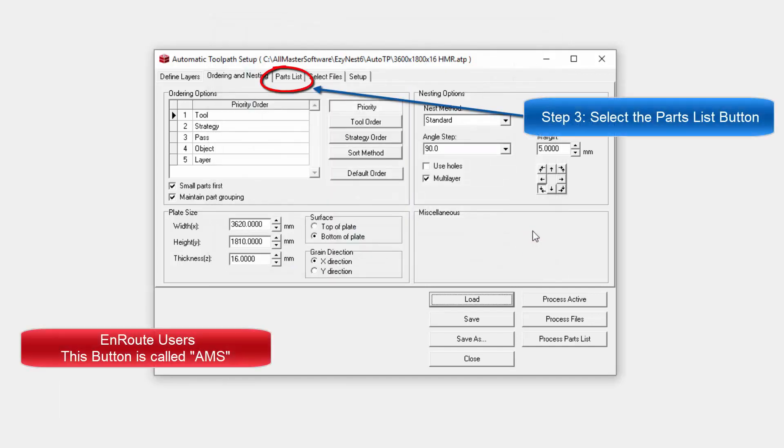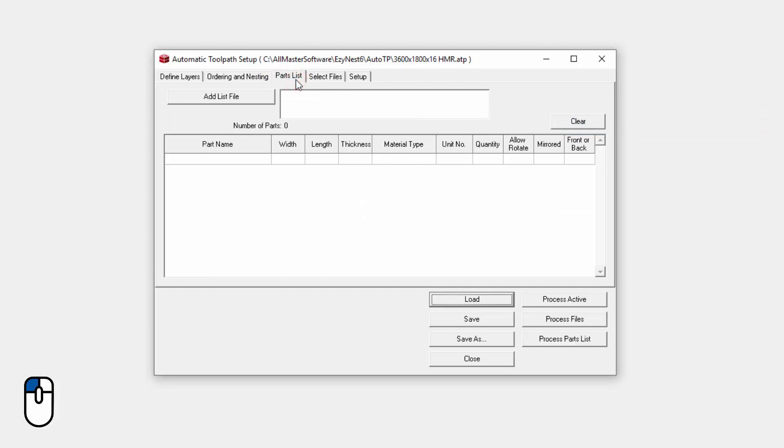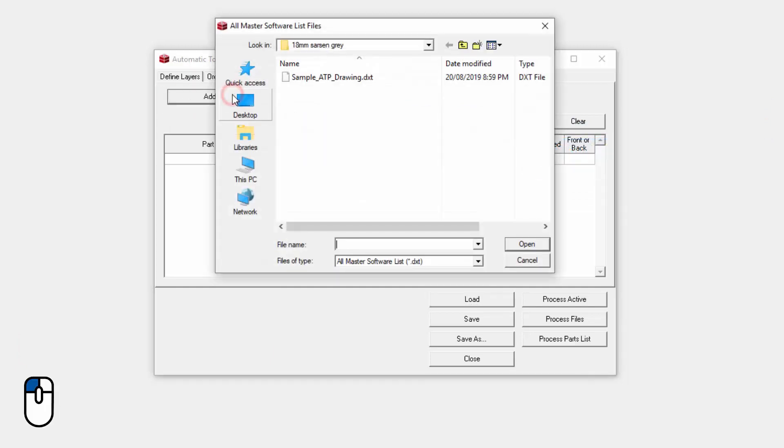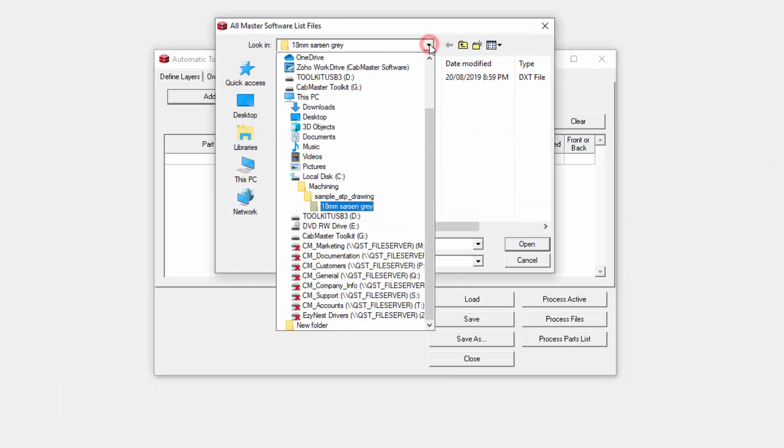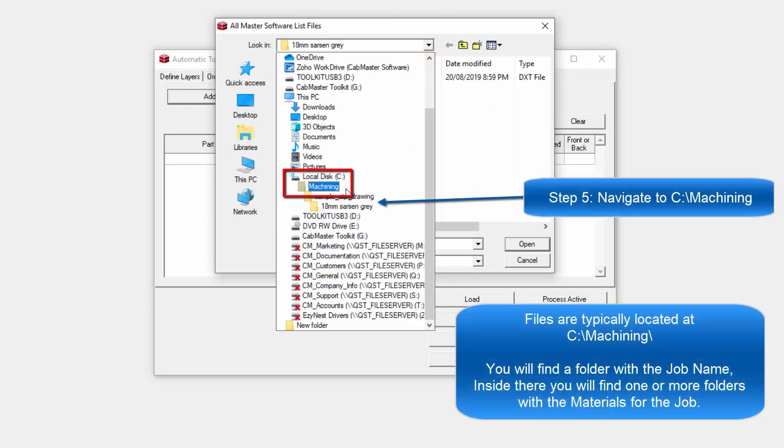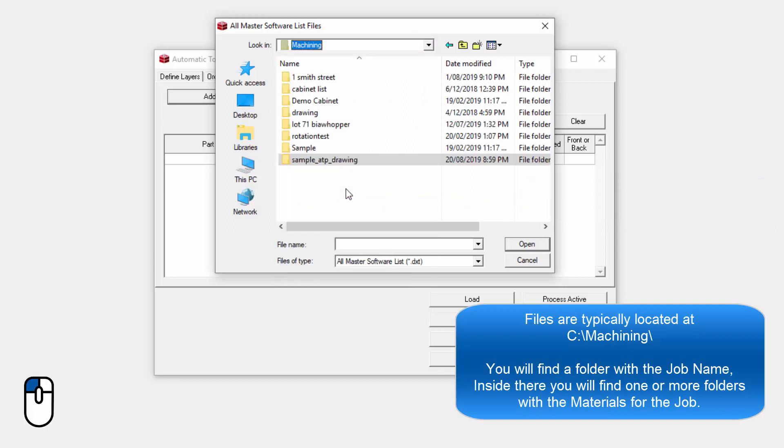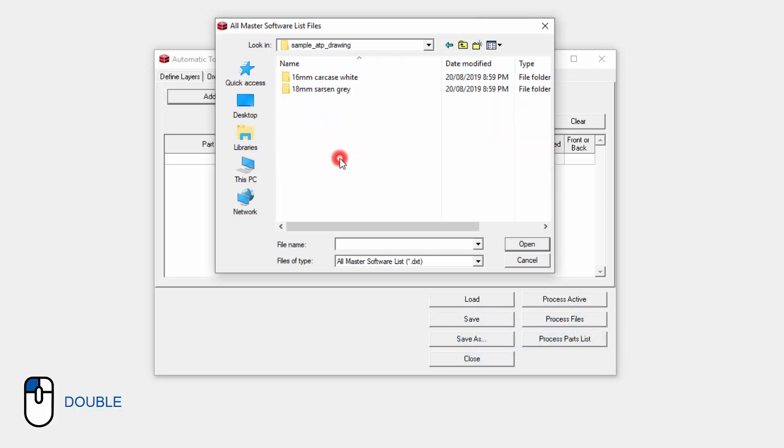The next step is that we've got to go to the Parts list. Then our next step after that is to go to the Add List file. Now when we're in this Add List file, you're going to find that the files we've outputted from Capmaster have actually arrived on the C drive machining. Now they have also gone into a folder of their job's name, or the drawing's name, which is this one.